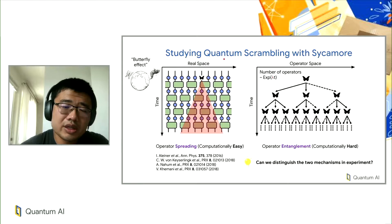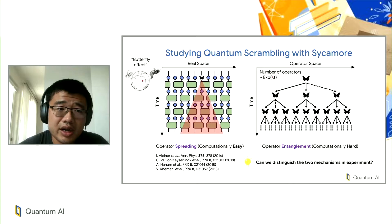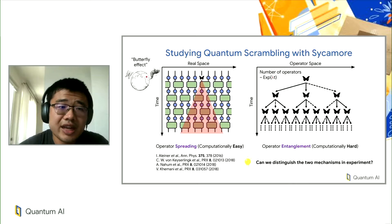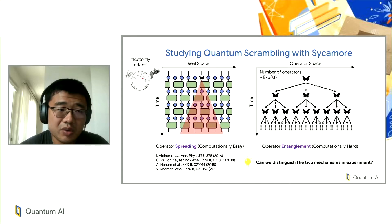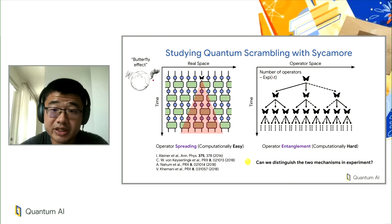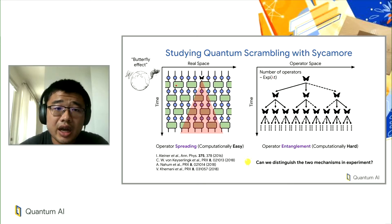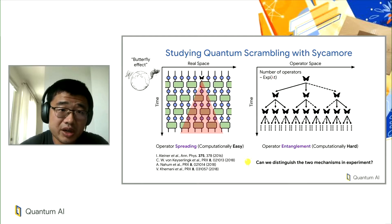The phenomenon we decided to study is called quantum scrambling. It has certain analogies with classical chaos, where in complex dynamics a local perturbation gets amplified into a big perturbation through the whole system as time goes on. This happens quantum mechanically as well.